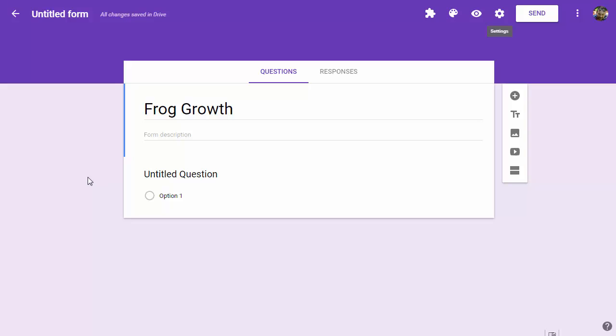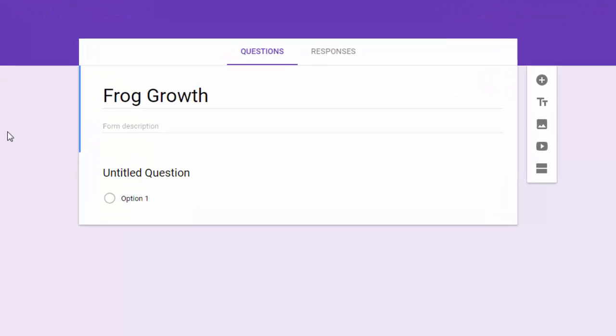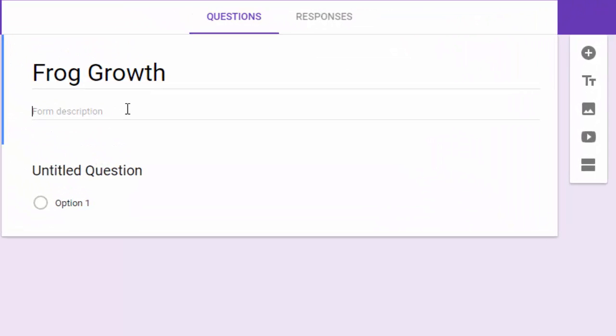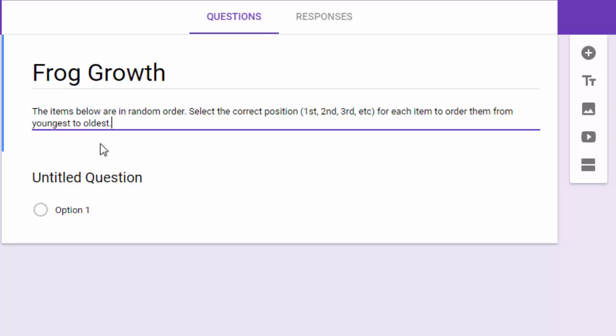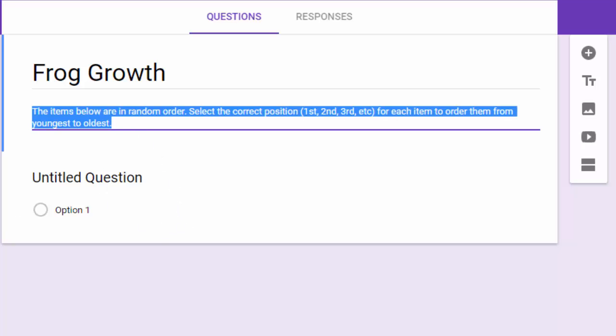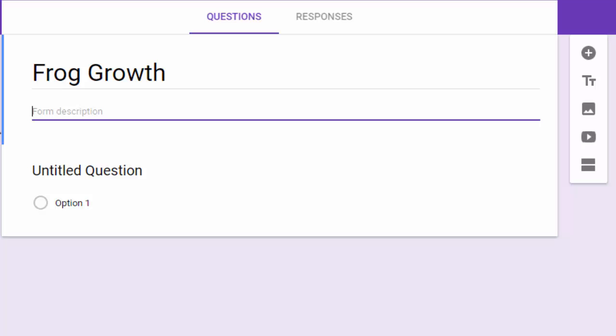Because of that, you'll want to think about where you want to put your directions. You can't really put the directions with any one of the questions since there'll be multiple questions. You could come to the form description and paste your directions there.